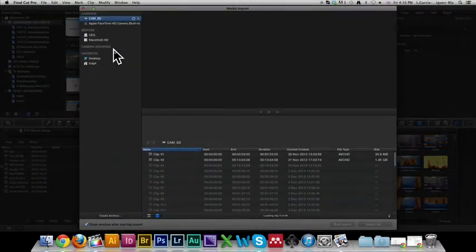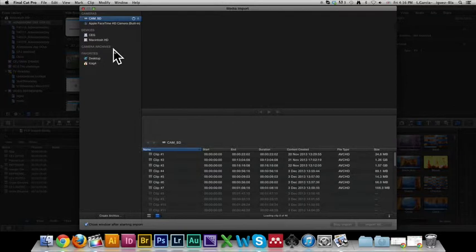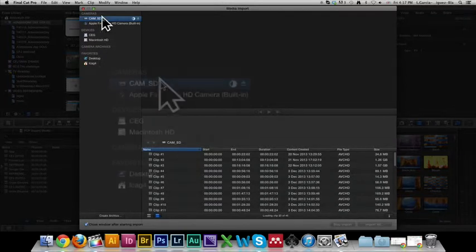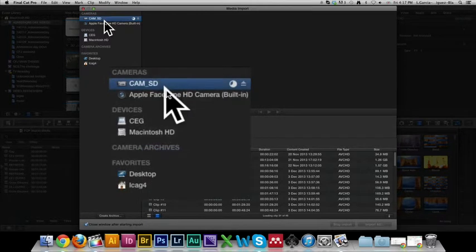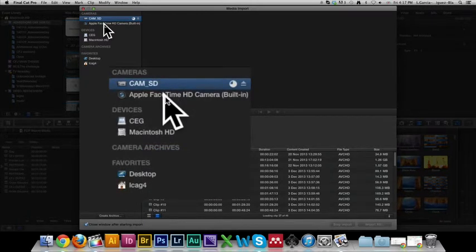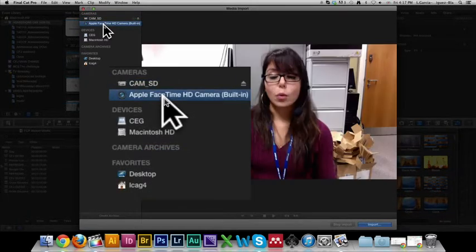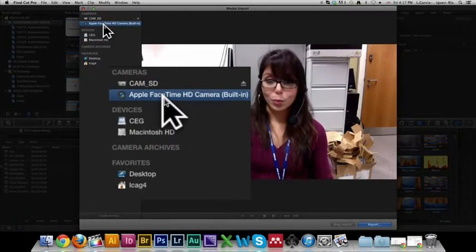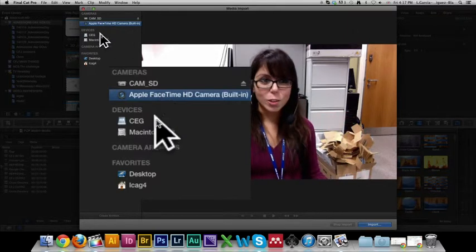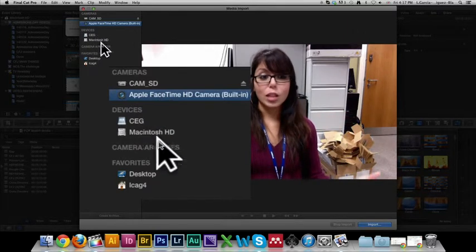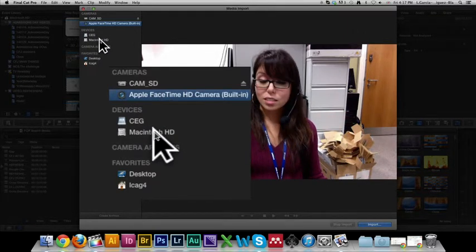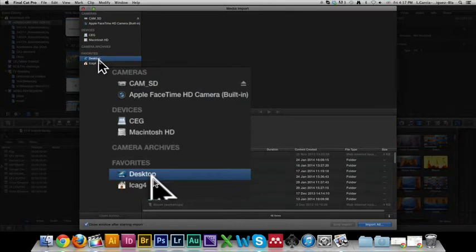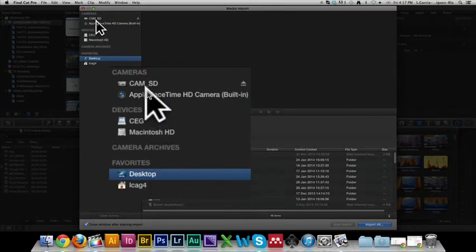This is going to lead to another window that gives you a bunch of options of where you can bring files in. If you look on this side, you can bring stuff in from your camera, you can also use the webcam on your computer to record directly onto it. It recognizes devices and hard drives, and you can also import files from your desktop or any other place in your computer.